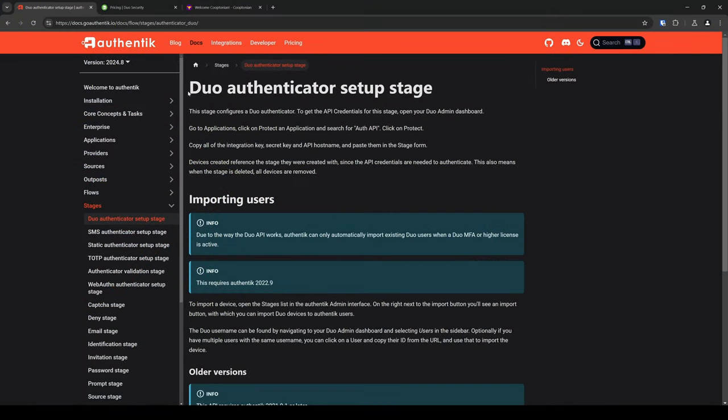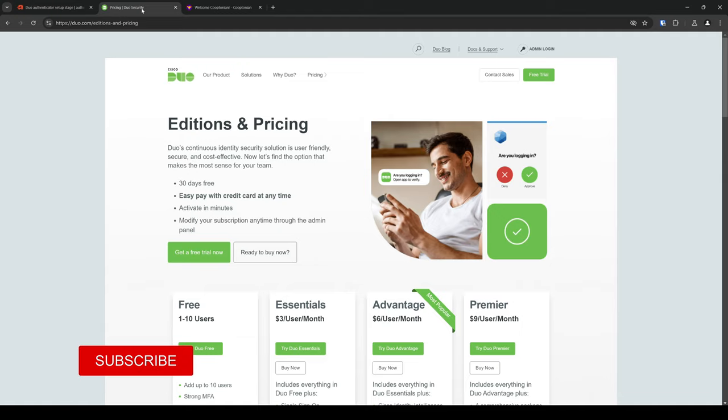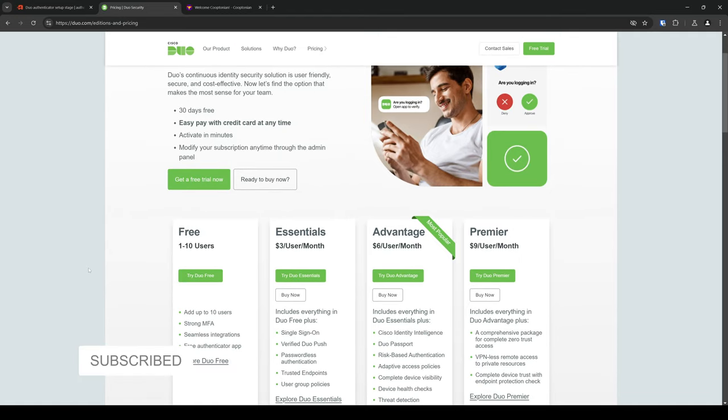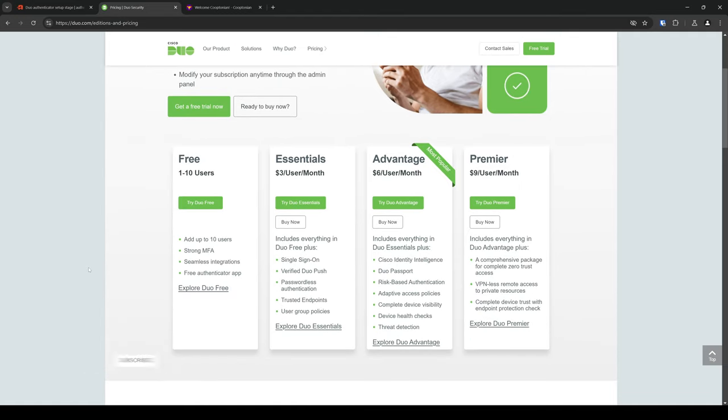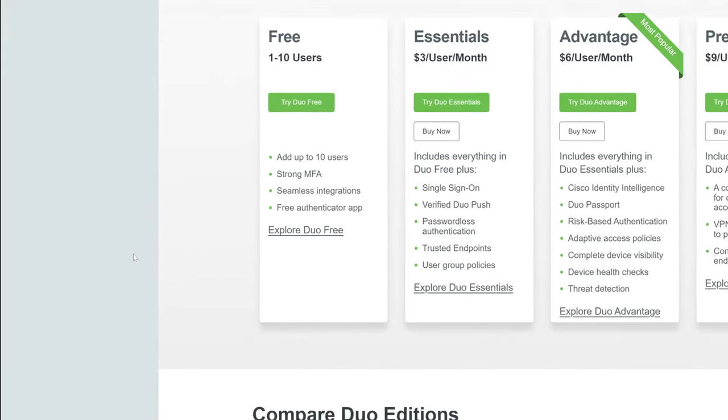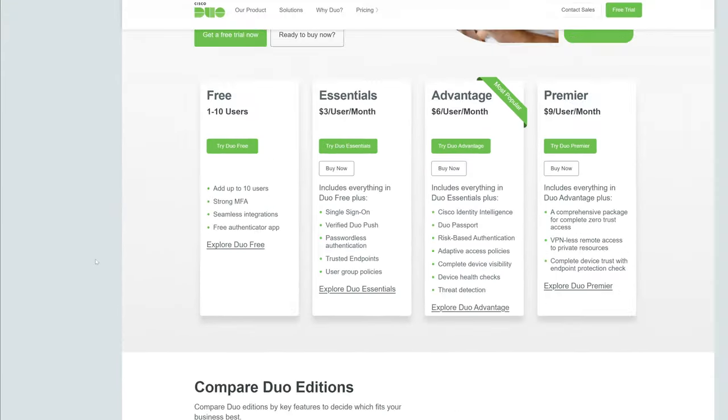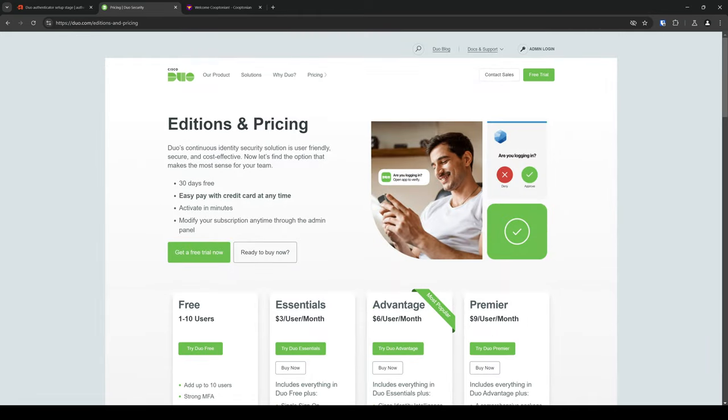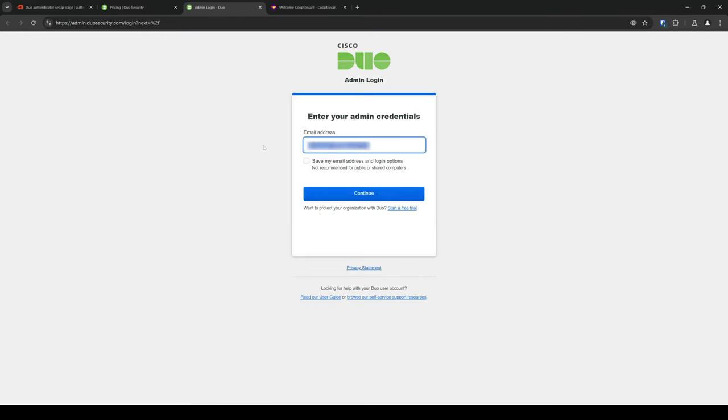If you already have a Duo account, feel free to skip ahead and log in. But if you don't, know that you can sign up for a free account for up to 10 users. So, the first thing I'll do is click to log in to my Duo account.